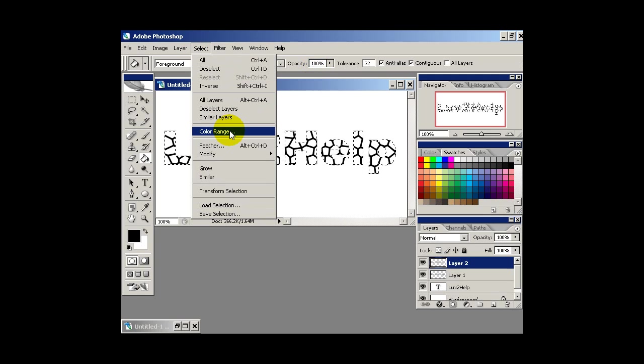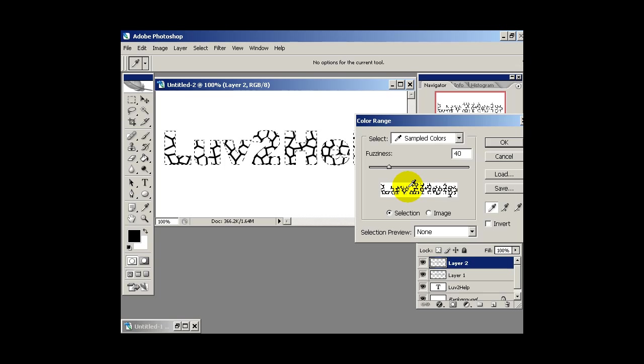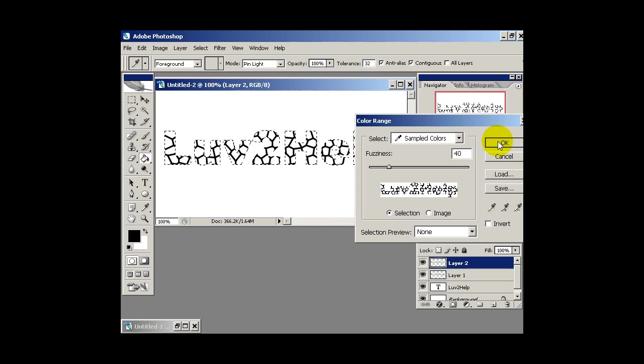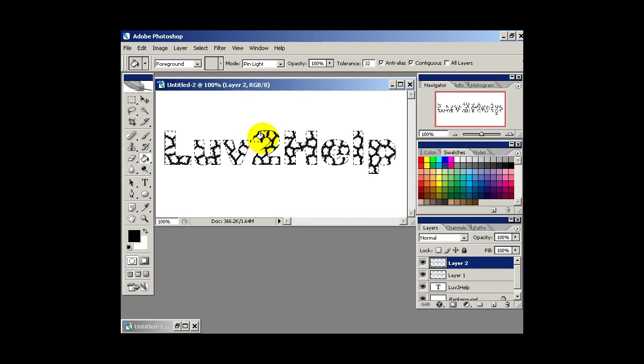Next what we want to do is go into select and then color range. We just want to click somewhere on the white and then hit OK. And then press the delete key.